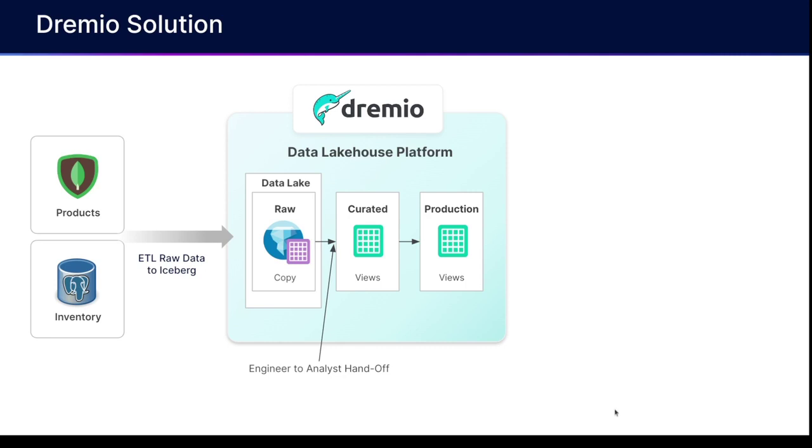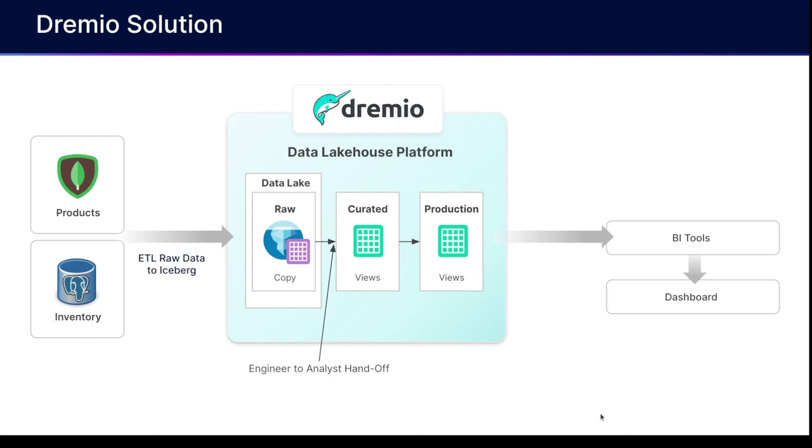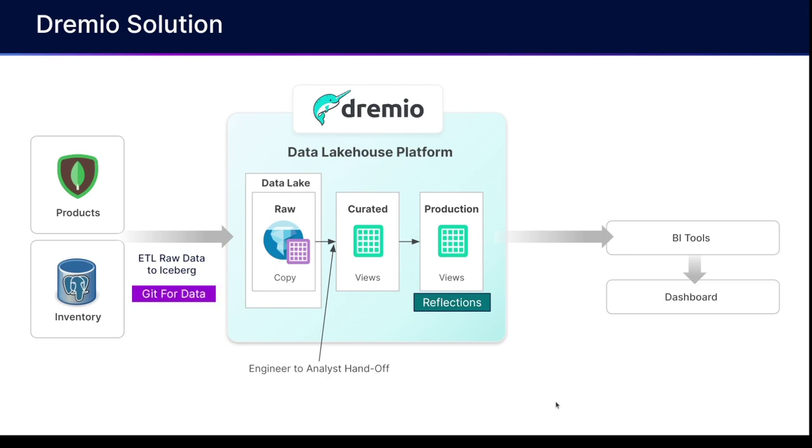And basically, once they've created those additional layers and done those transformations virtually, they can just feed that data right into their favorite BI tool directly from Dremio to build out those dashboards. Now, if they need a little bit of acceleration, well that's easy enough, we can just use Dremio's reflections feature. And when we want to manage that quality, well we can, instead of having to create parallel environments, we can just use Git for data and create a branch to isolate the injection of that data.